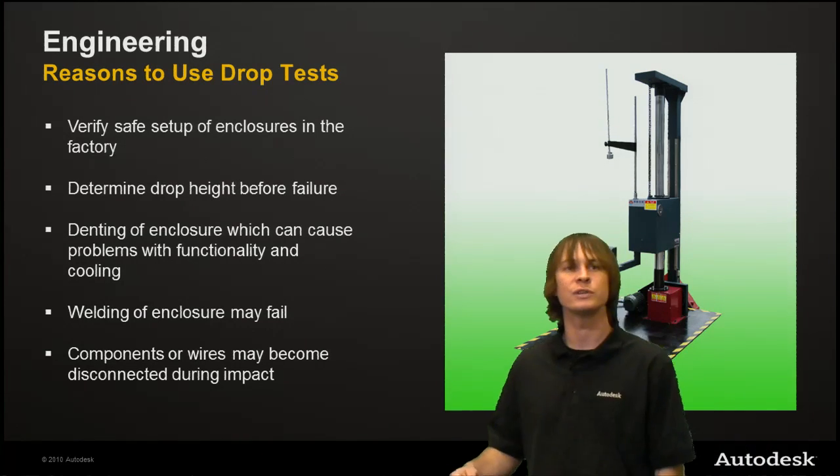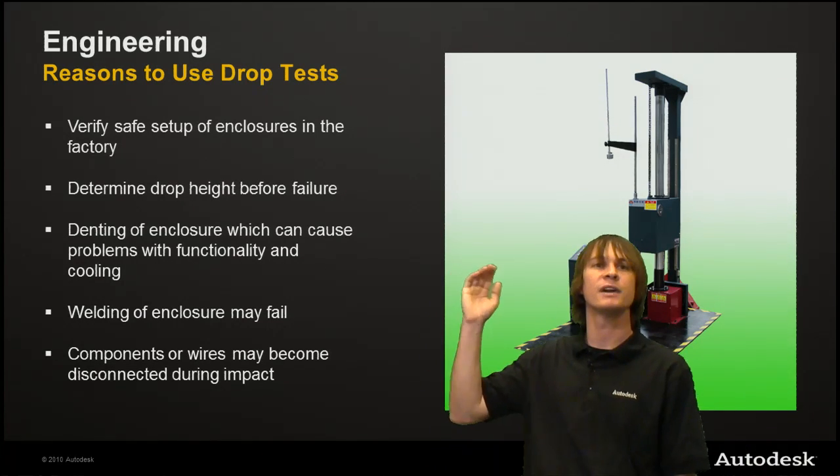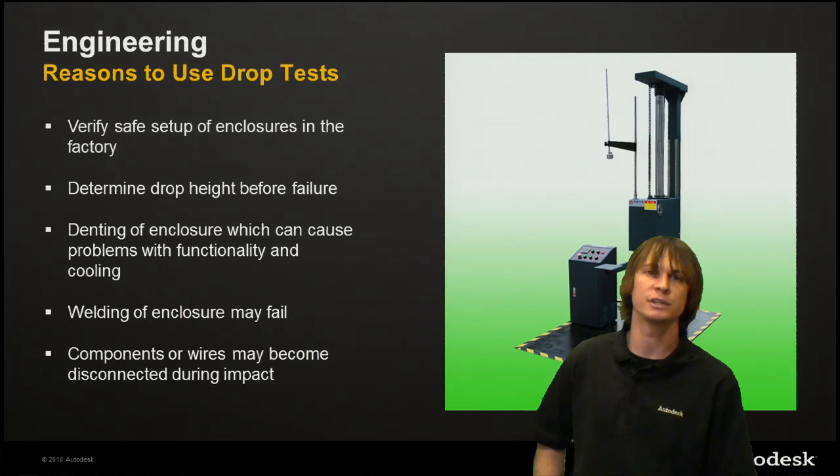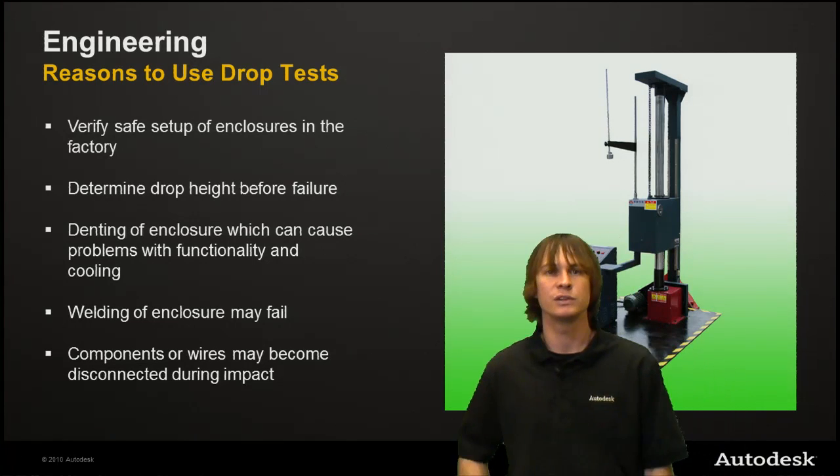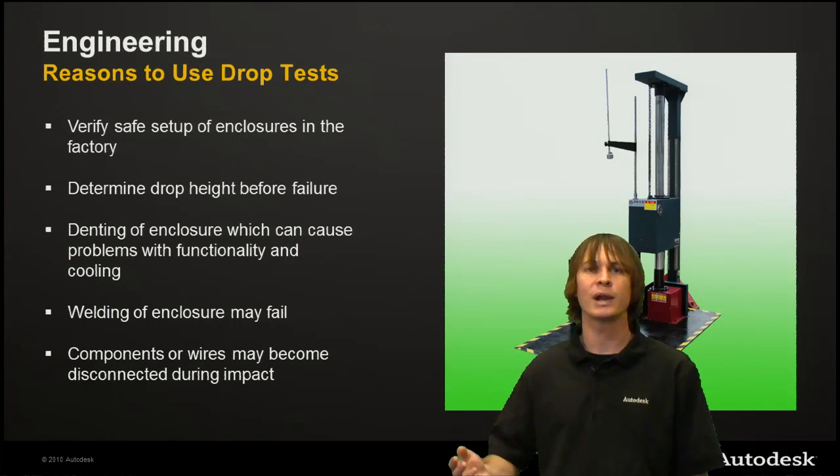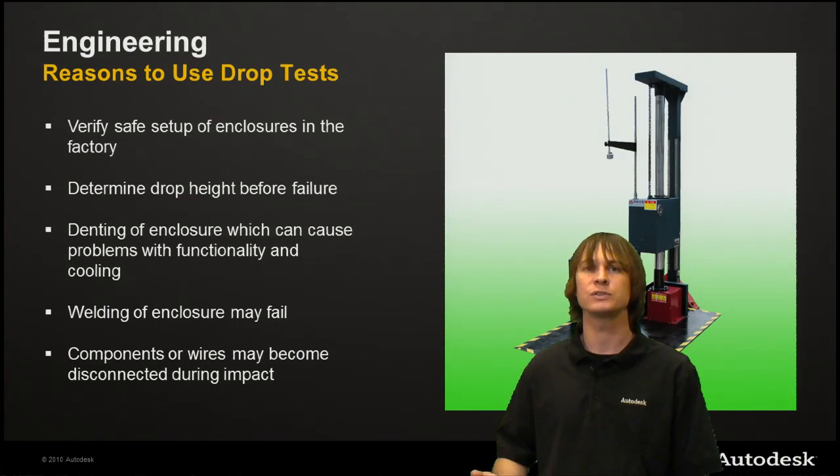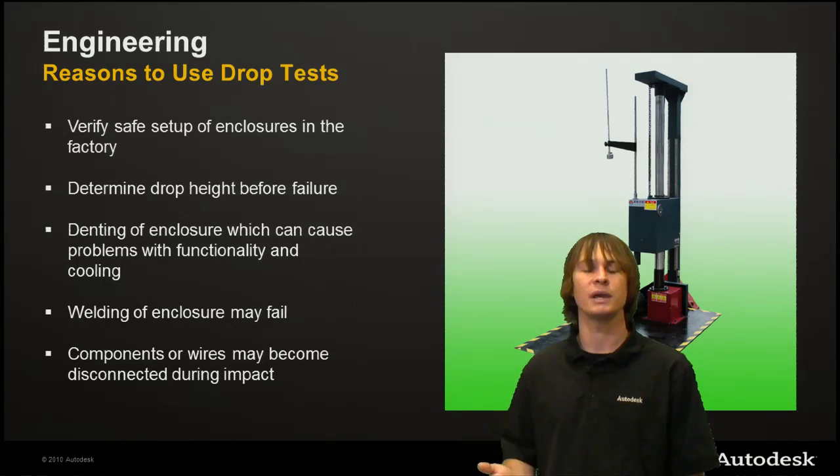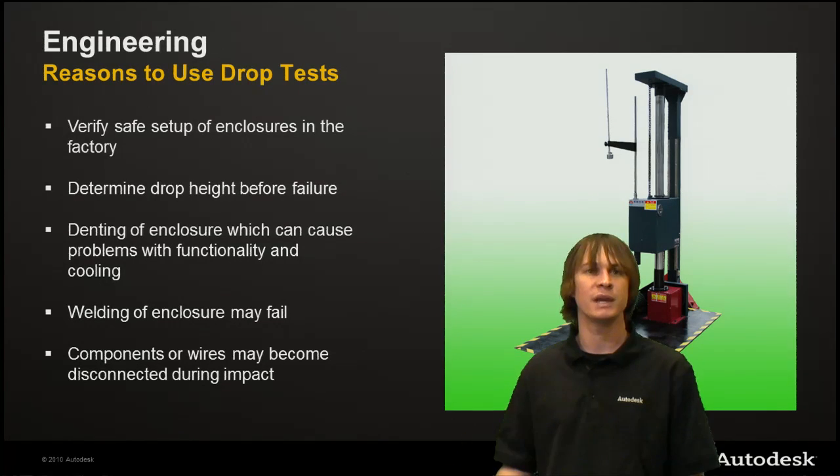For one reason, you have to verify a safe setup of the enclosures in your factory. These are going to be carried around on forklifts or items like that, and they're going to be raised from some height. They could drop and we don't want them to damage the structure.